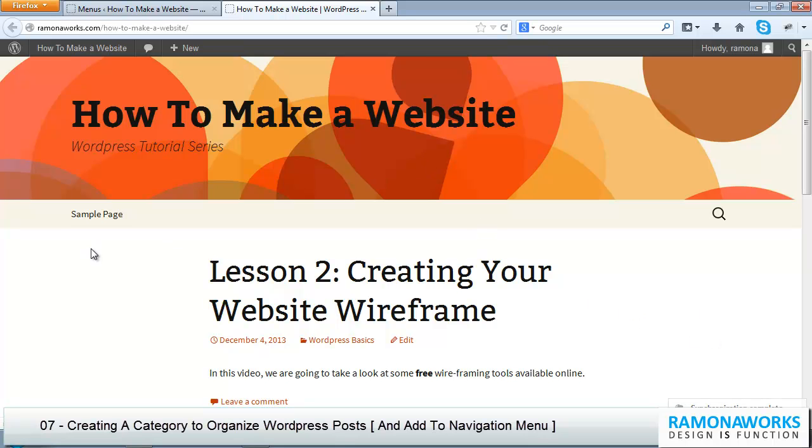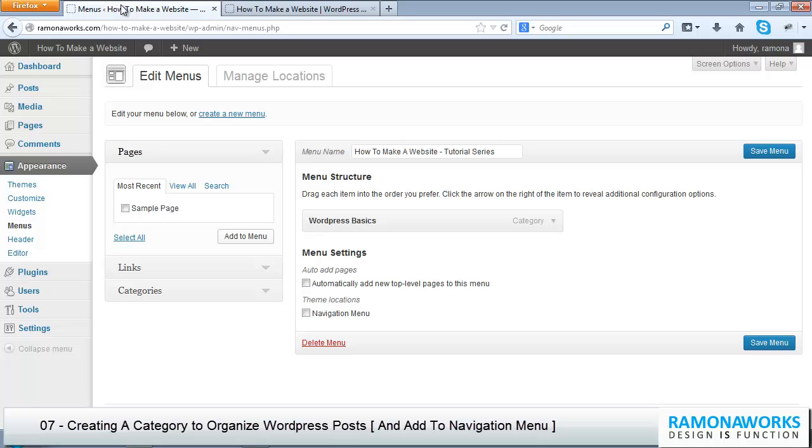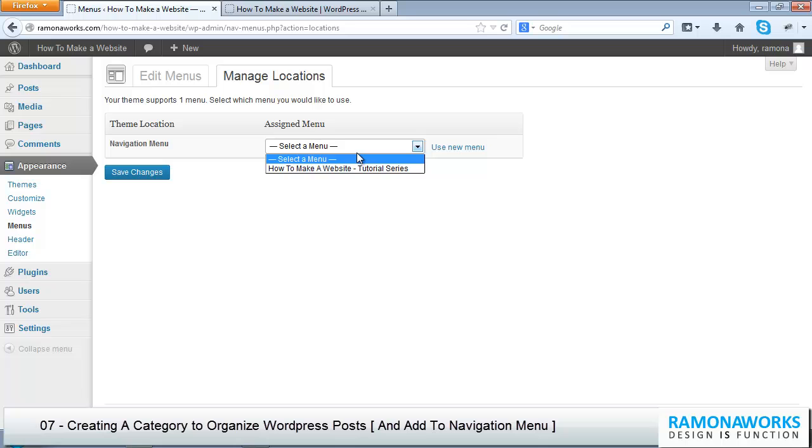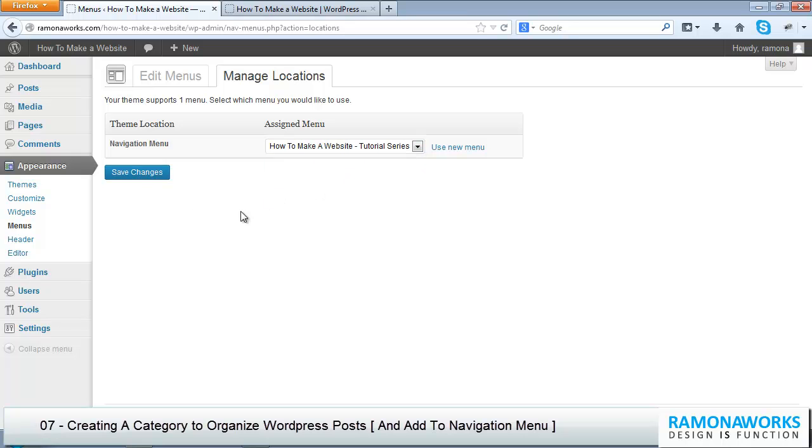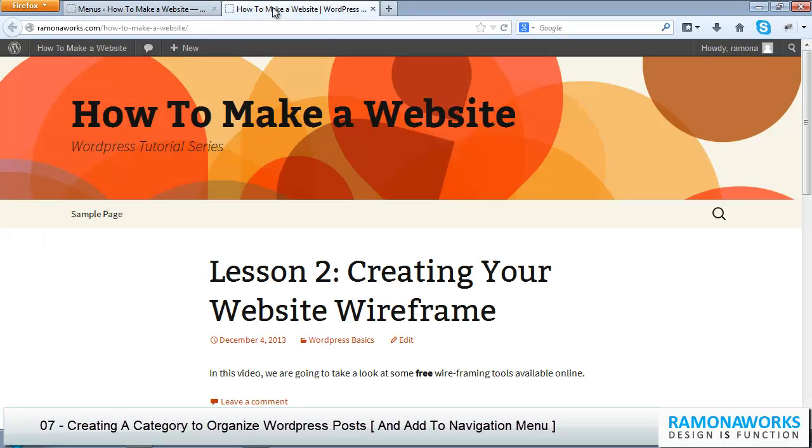Obviously, our menu does not appear over here. The reason for that is it probably has something to do with the theme, so let's click on Manage Locations. Notice that it says your theme supports one menu. This means that the default theme that comes with WordPress currently supports one menu, which is totally fine. You really don't need that many menus for your website. If I look over here in the navigation menu, it's saying select a menu. We have not selected 'how to make a website tutorial series' as the menu. So I'm going to save changes, and then try refreshing it again.